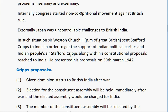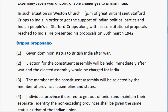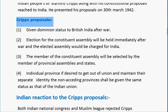Sir Stafford Cripps arrived in India with his constitutional proposals and presented them on 30th March 1942. The first proposal was to grant Dominion Status to British India after the war. The second was that elections for a Constituent Assembly would be held immediately after the war, and the elected assembly would draft a constitution for India.